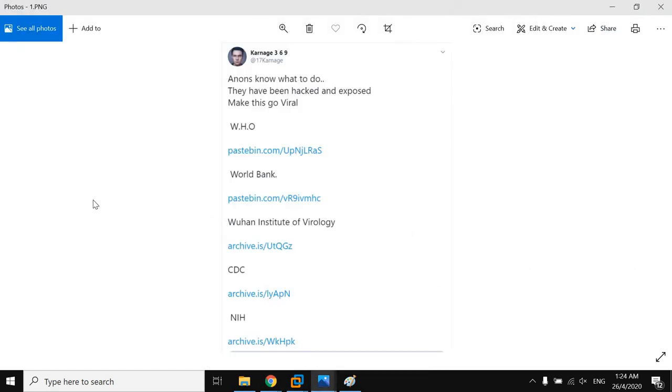This was his original post in which he pasted the email addresses of World Health Organization, World Bank, and Wuhan Institute of Virology employees.